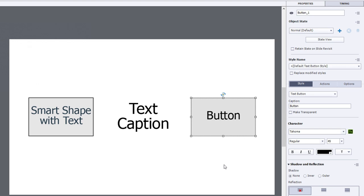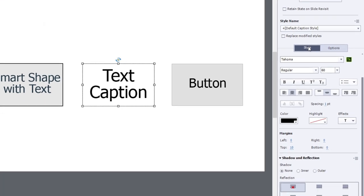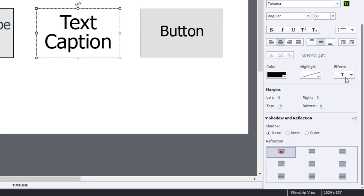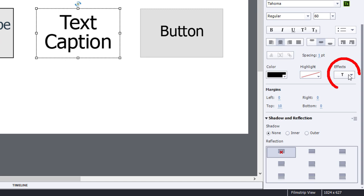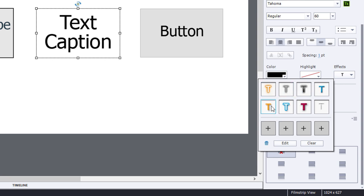Let's work with our text caption as an example here with the properties inspector open. Underneath the style tab you'll see a dropdown field for effects. If I click on that you'll see this little popup up here and it contains a bunch of information. The first set of eight little icons represent the built-in text effects that are available to you.